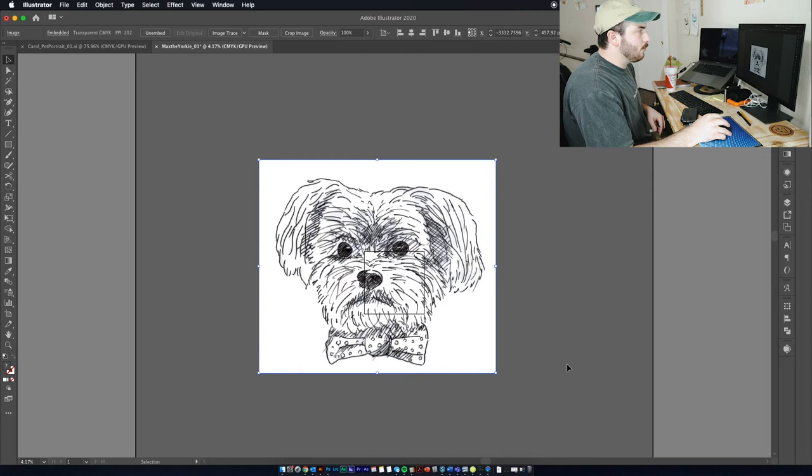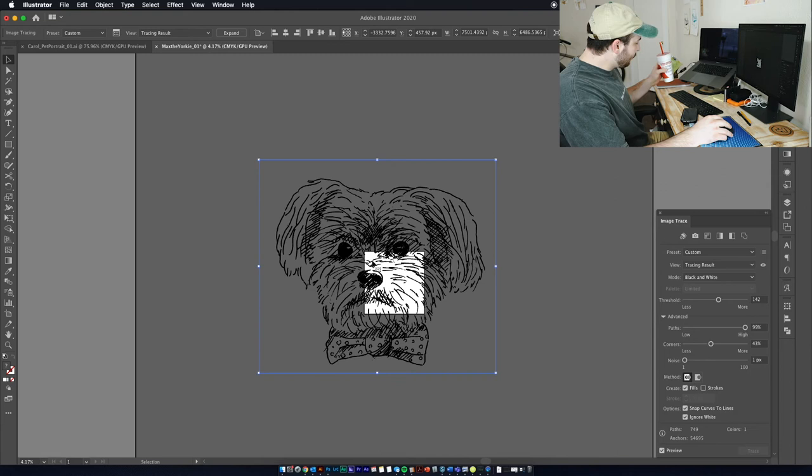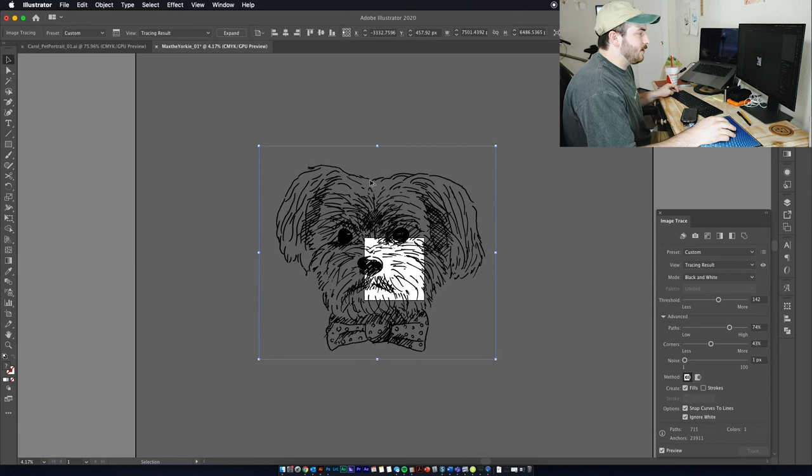First thing we're gonna do is trace it. Yeah, I think that looks pretty good, so we're gonna stick with that. Now that it's traced, we're gonna hit expand up here. When we hit expand, it turns it all into vector for us.